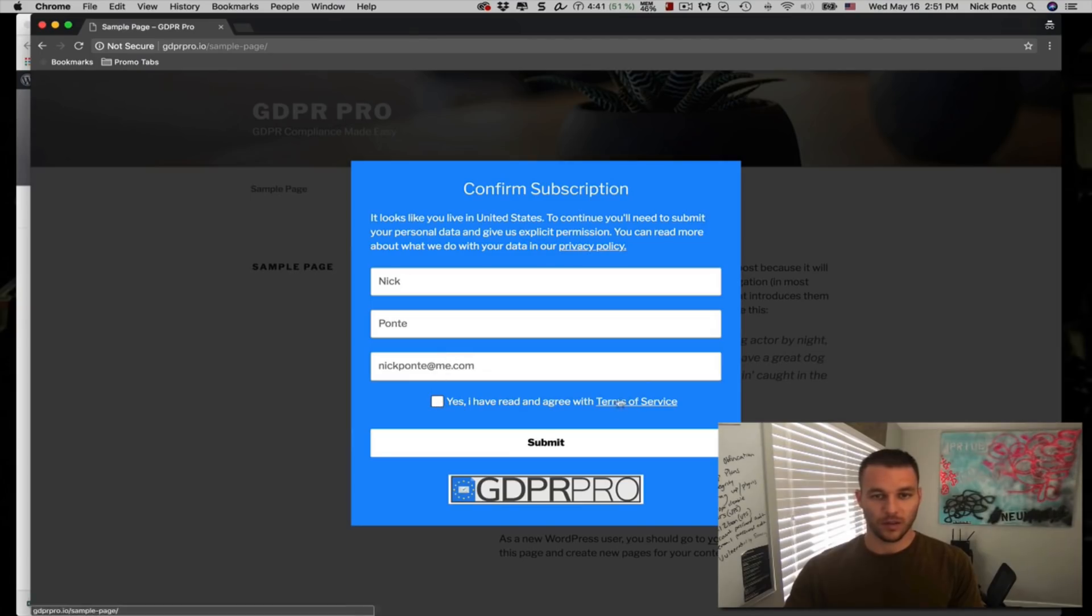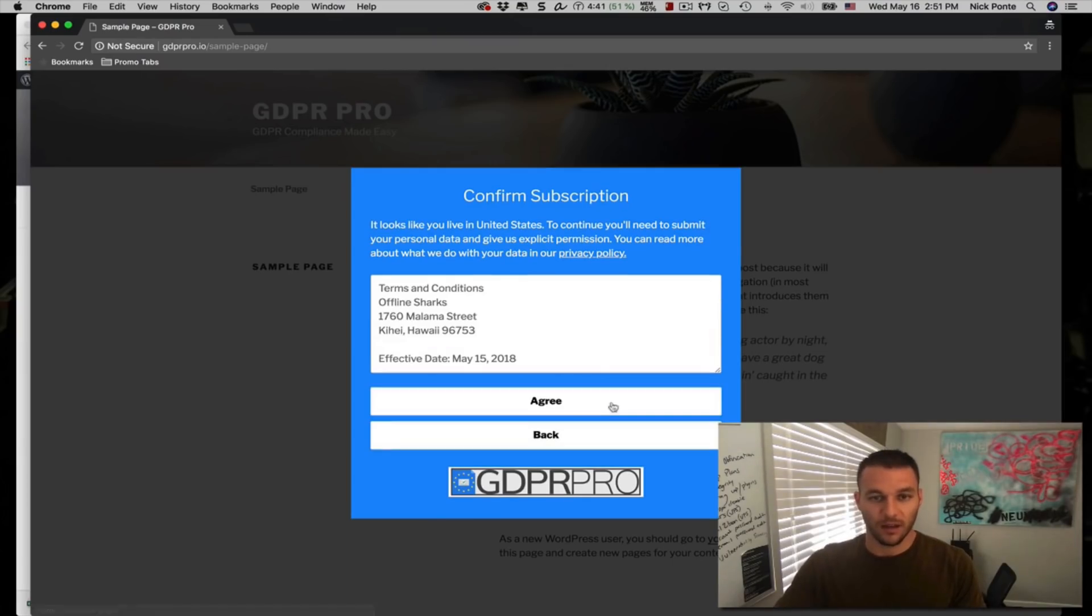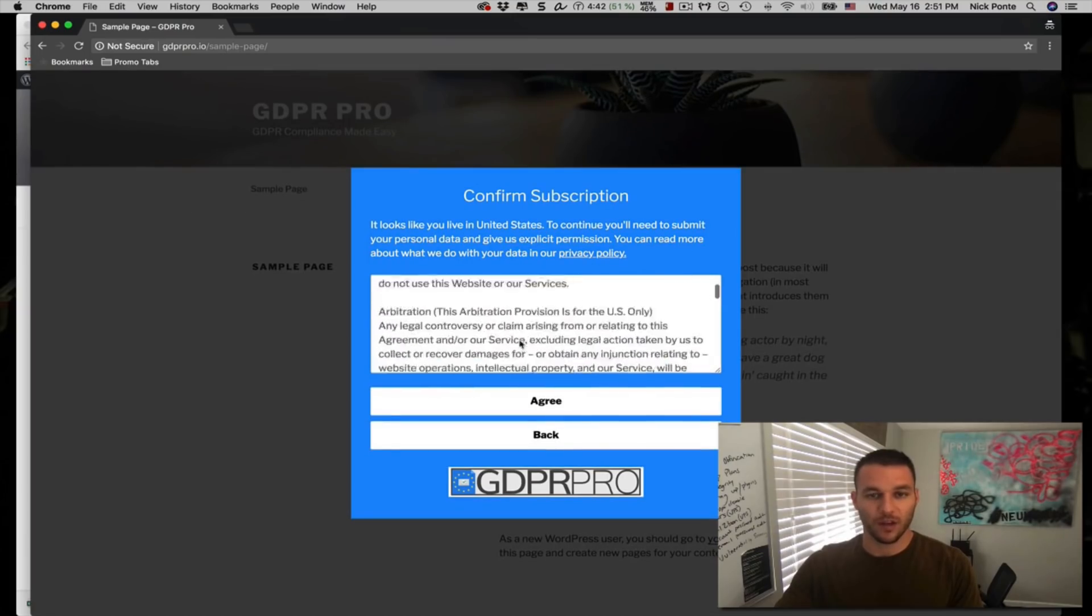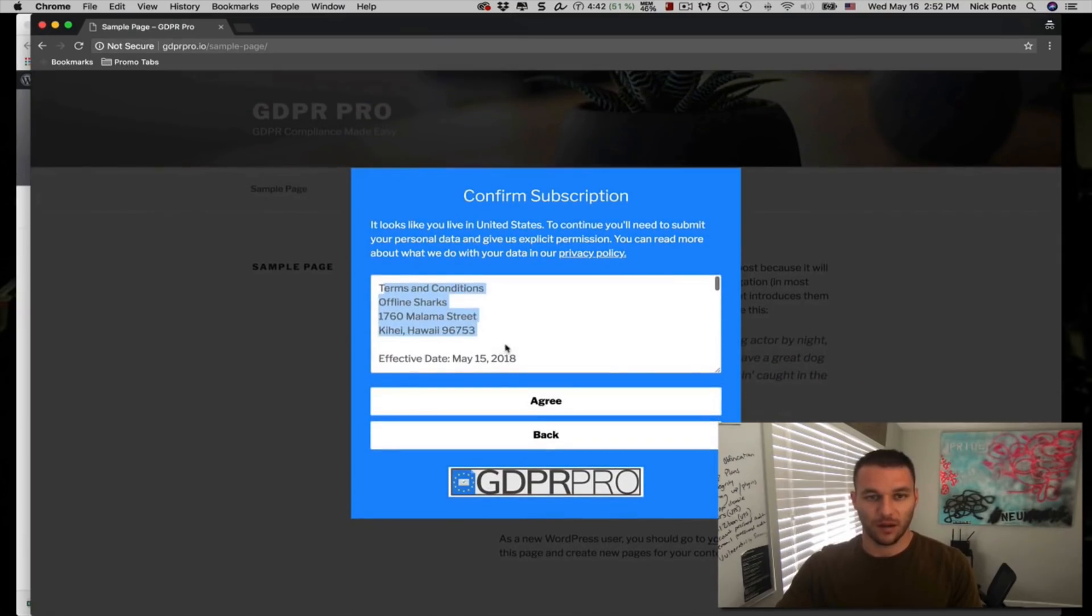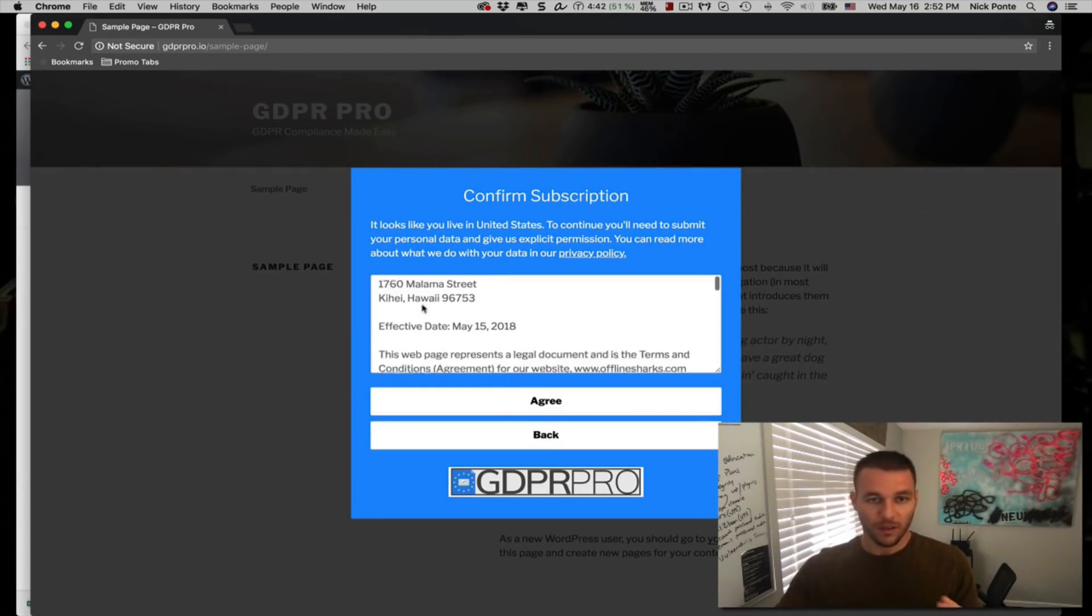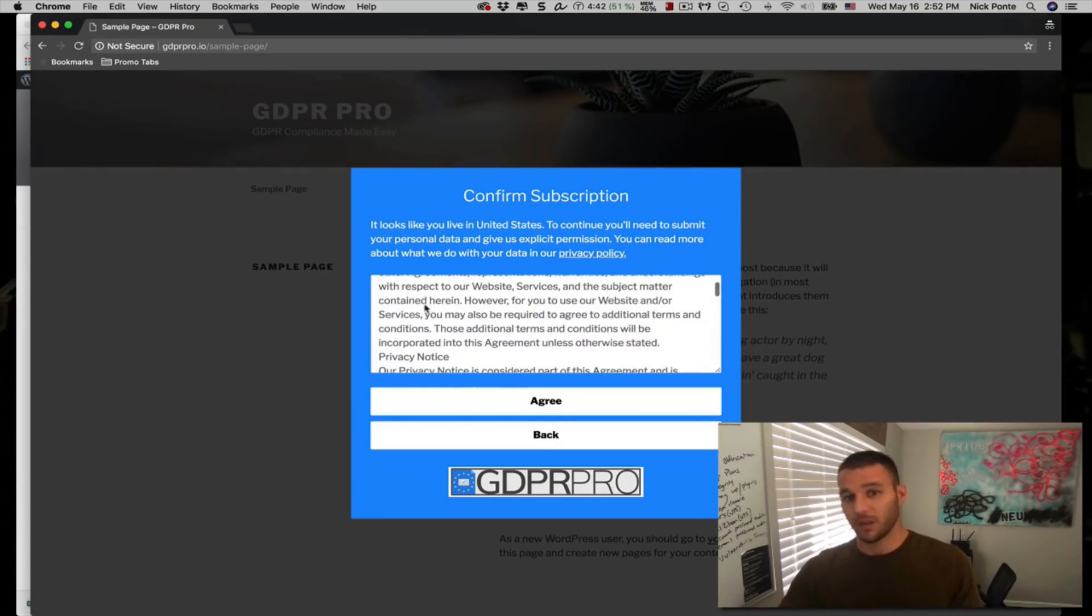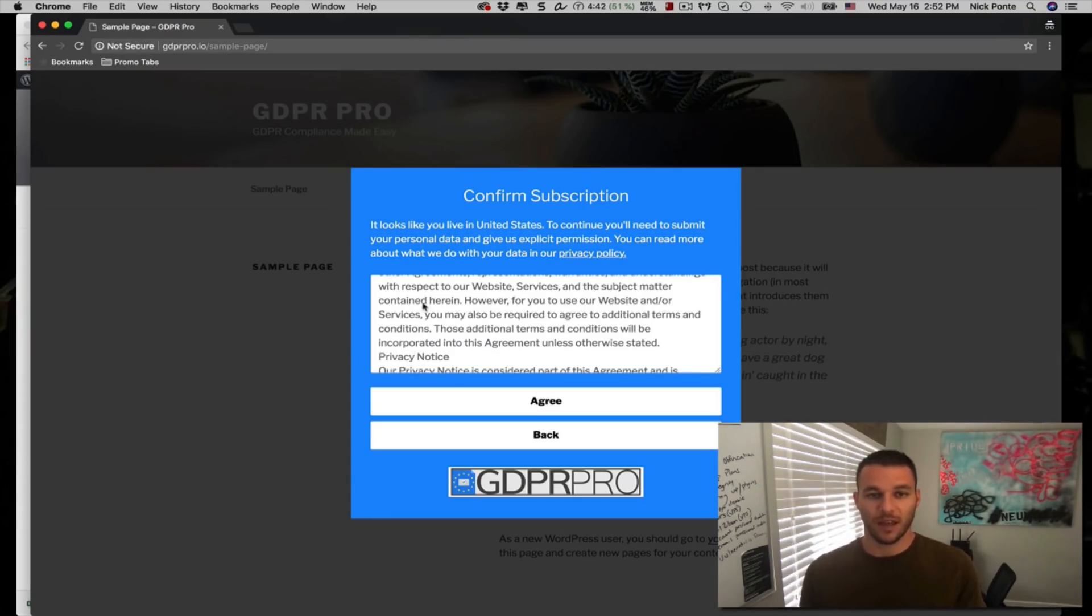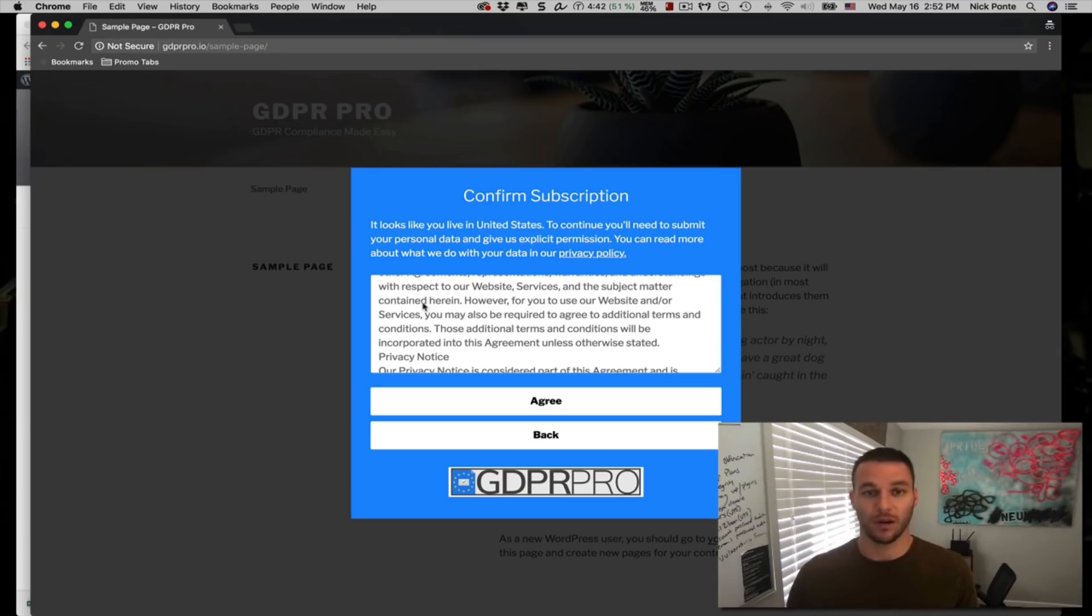So you'll notice that there is a checkbox that says, yes, I have read and agree with the terms of service. I can click on the terms of service where you'll see I have my GDPR compliant terms of service that has our company, Offline Sharks, as the client. And actually, we're going to be including, with the front end of this product, a white label license that your users can use to add here, fill in their own information, and edit so they can be in compliance with the GDPR regulation.